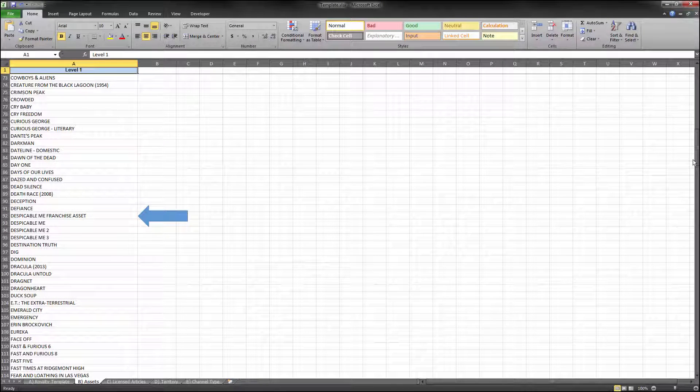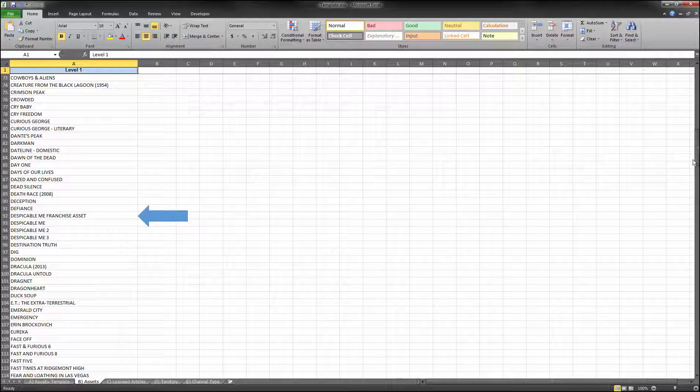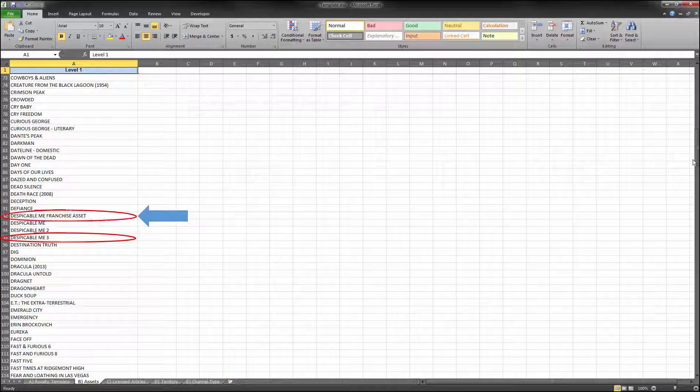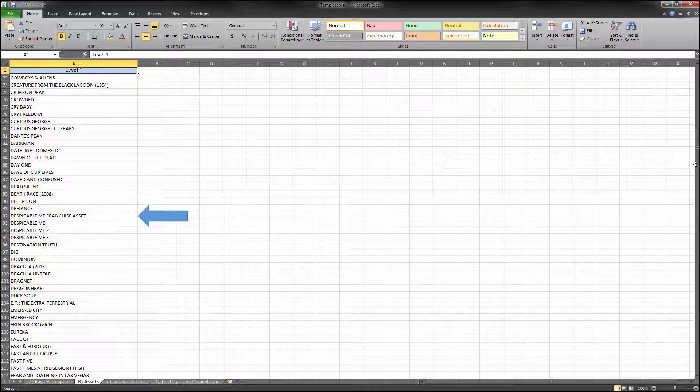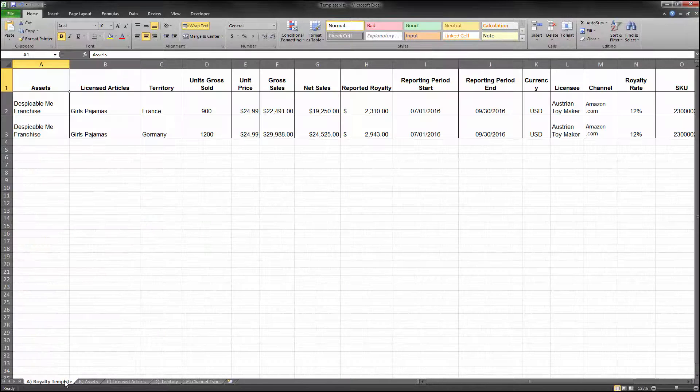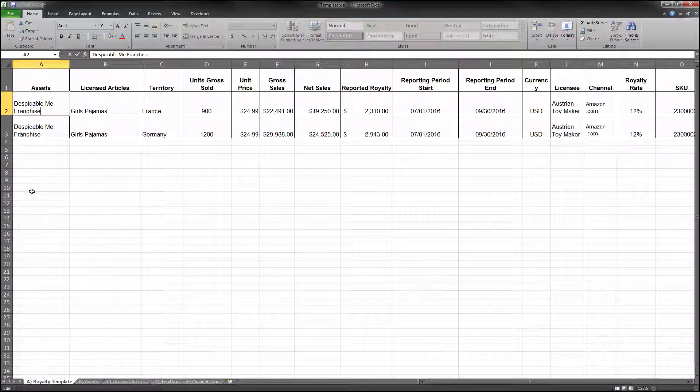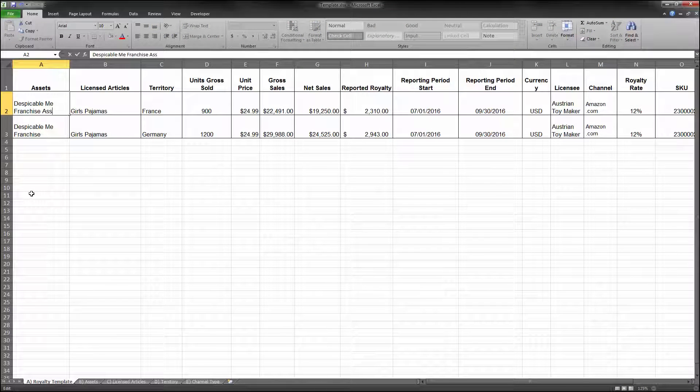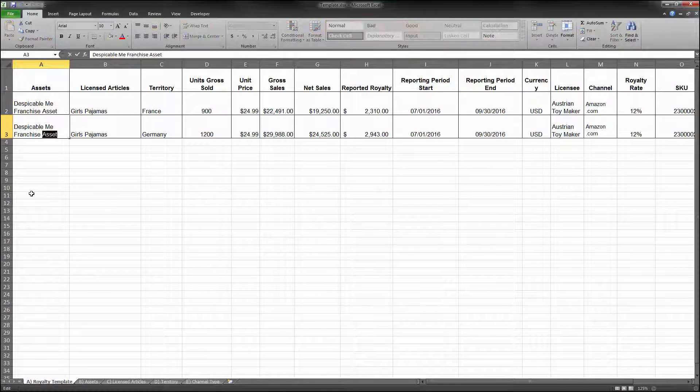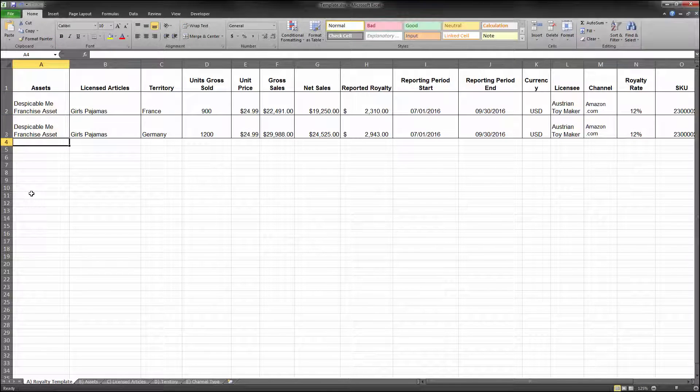In our example, you would either use the most recent theatrical release, Despicable Me 3, or Despicable Me franchise asset. Please do not input an asset for a prior theatrical release, such as Minions. You can only have one asset per row in your royalty statement submission.